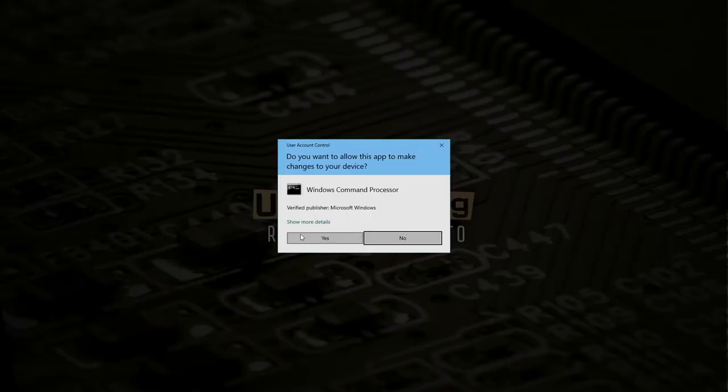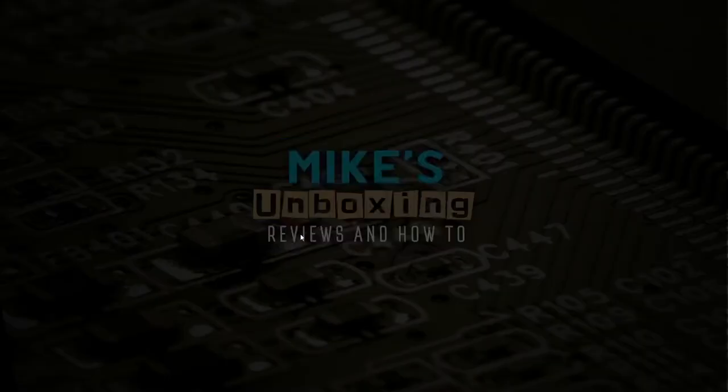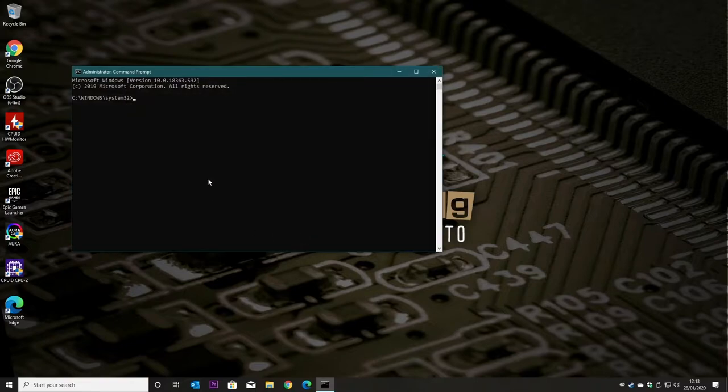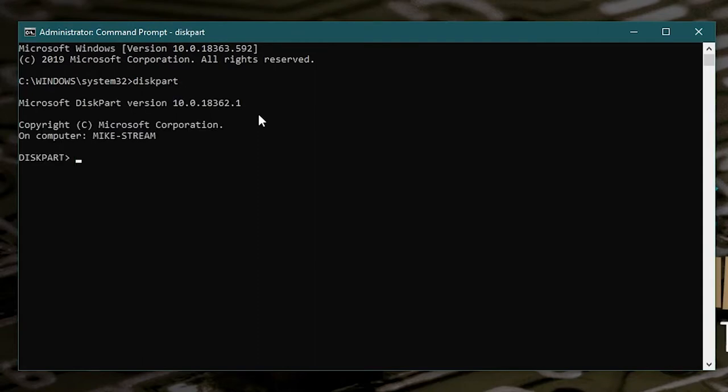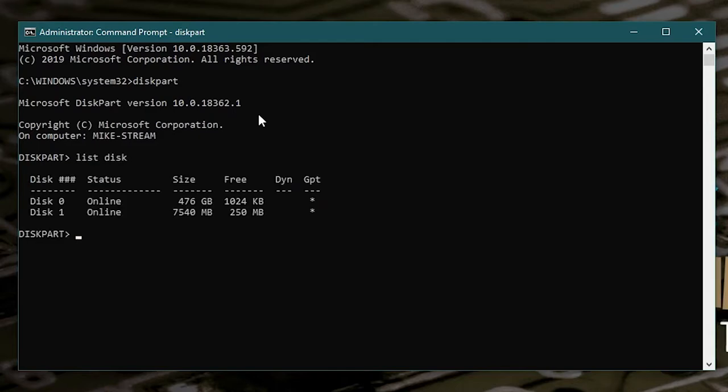And agree to user account control. And the first command we want to do is diskpart. And now what we need to do is select our disk. So to know which disk we actually need, what we want to do first of all is do list disk and hit enter. This gives us a list of our drives.